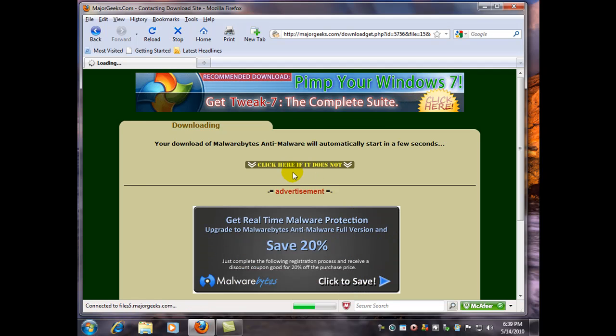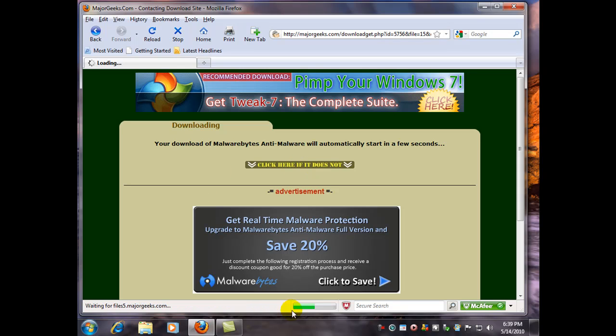Now here, if our download doesn't start right away, you could just jump the gun and click here to go straight to the download. But we'll give it just a few more seconds. Maybe they just want you to see their advertisement here.